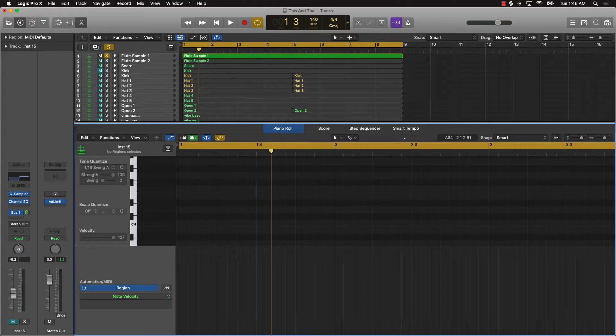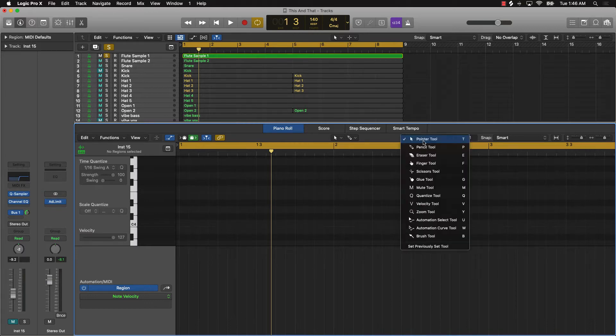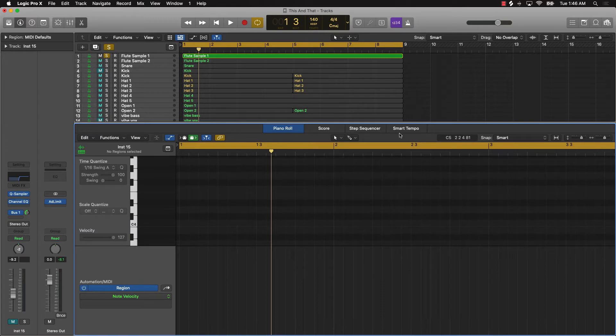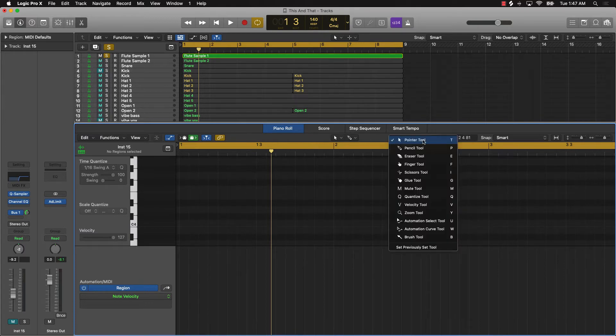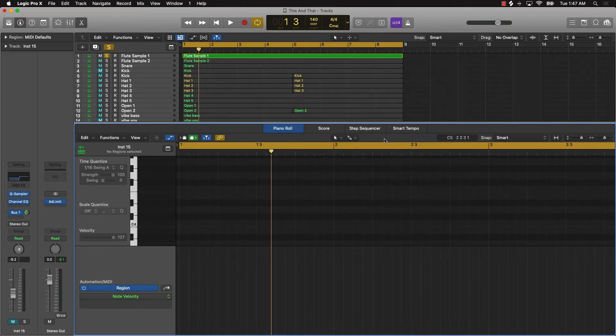And when you push T on your keyboard, what's going to happen is you have the option to click on the pointer tool, and the pointer tool is pretty much the first option there. That's where you can find your cursor.